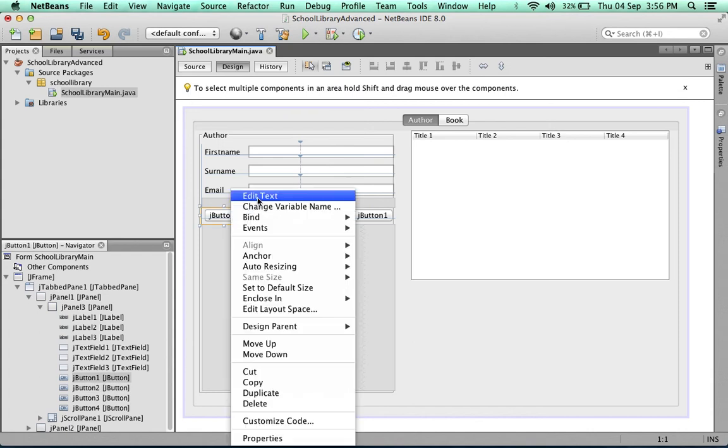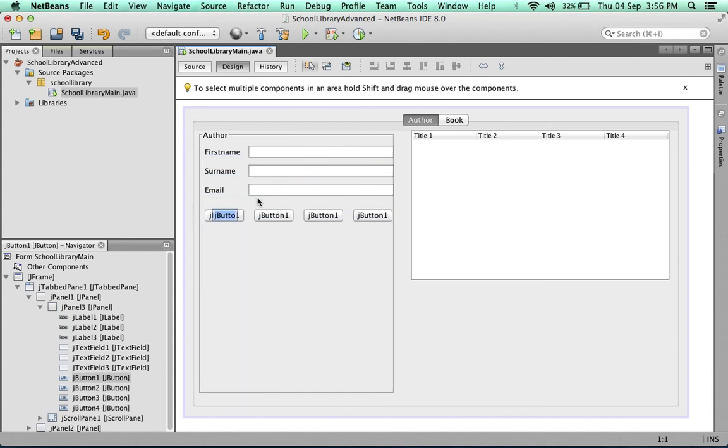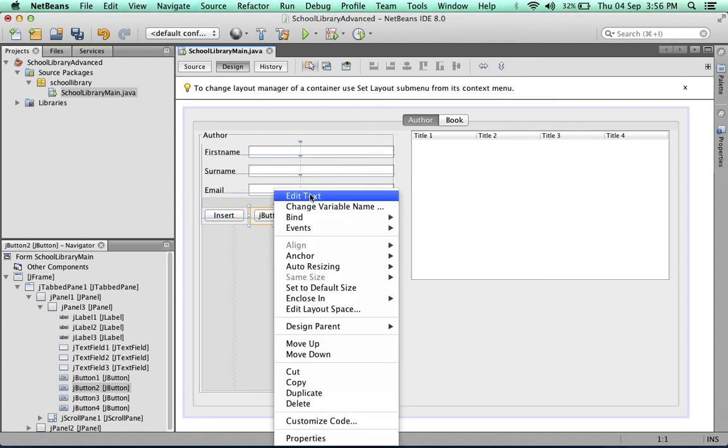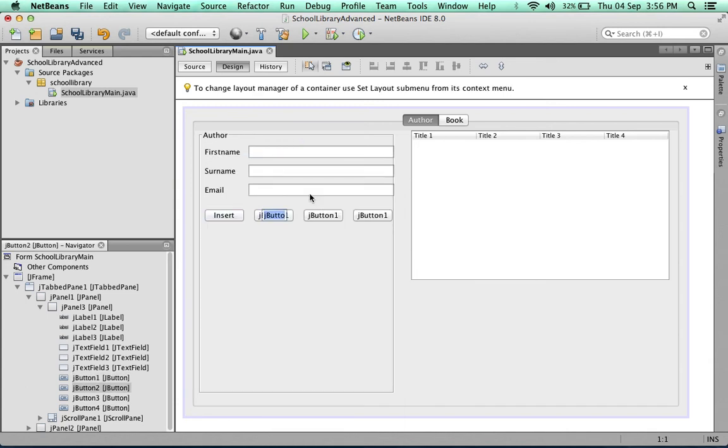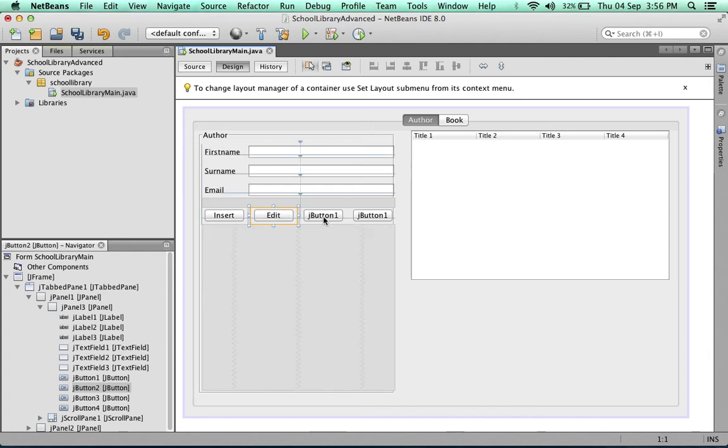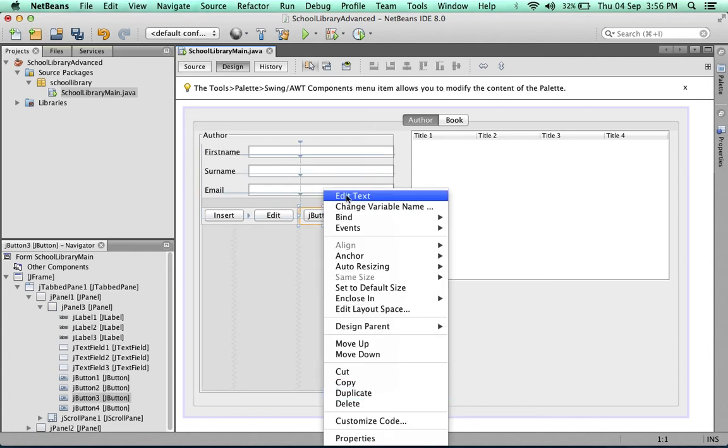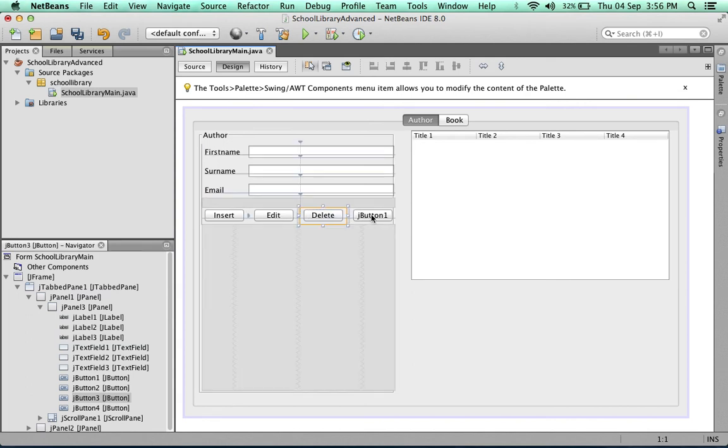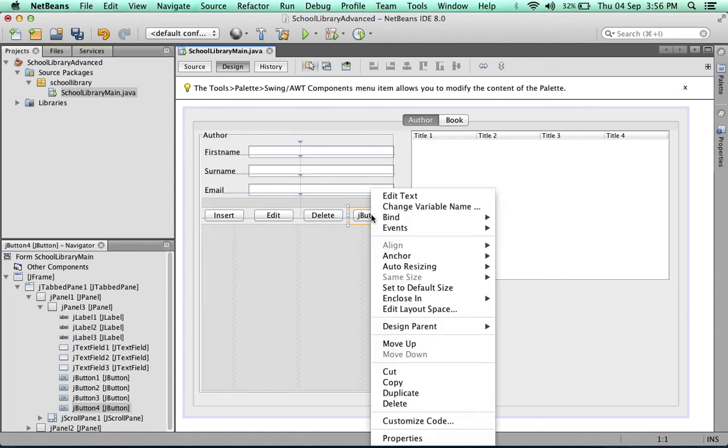Now we'll change the text on the buttons: insert, edit, delete, and clear.